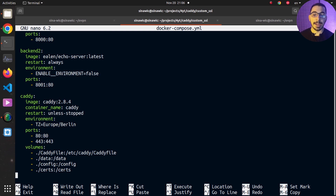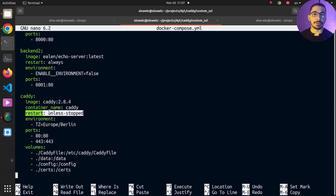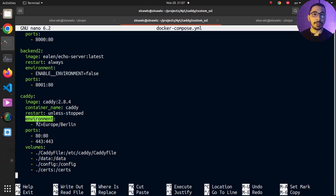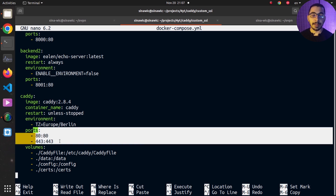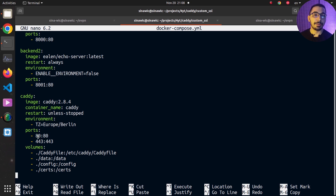The Caddy service uses Caddy's official image with a recent tag, and I've set the restart policy so the Docker engine will restart the container if it stops for any reason. In the environment variable section, I've set the timezone for the container. I'm mapping ports 80 and 443 of the host machine to the same ports inside the container, so clients can make requests using the host machine's IP address on those ports to communicate with the Caddy server running inside the container.